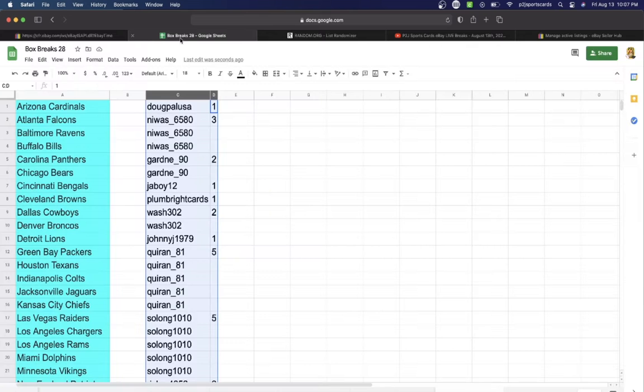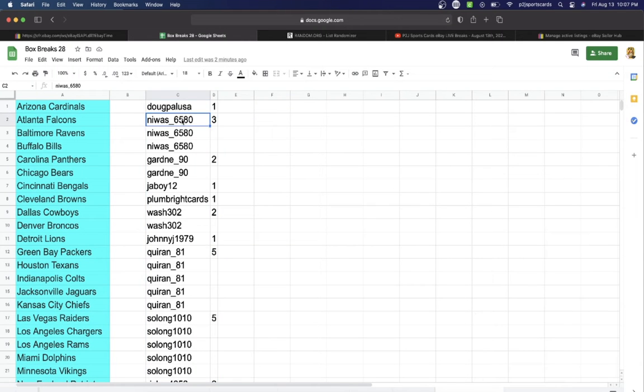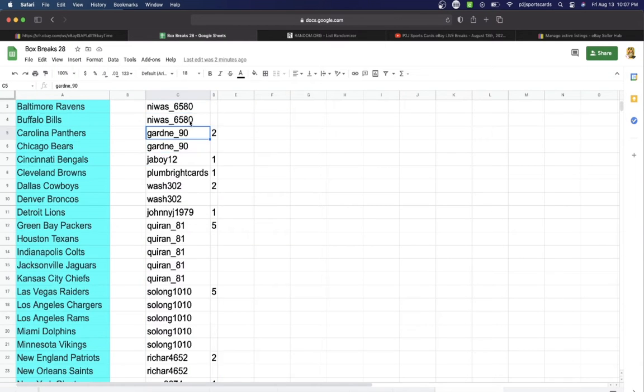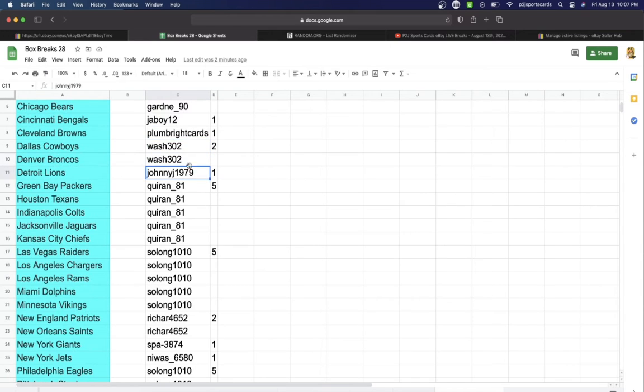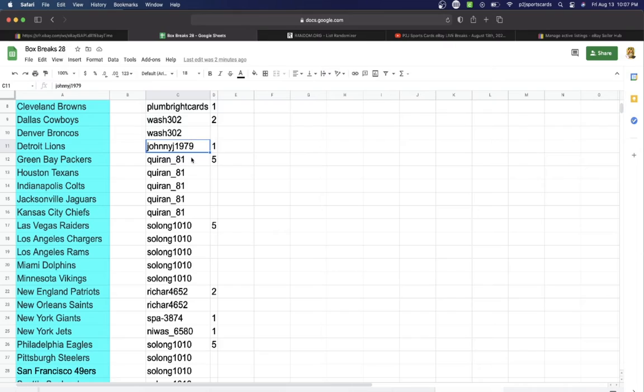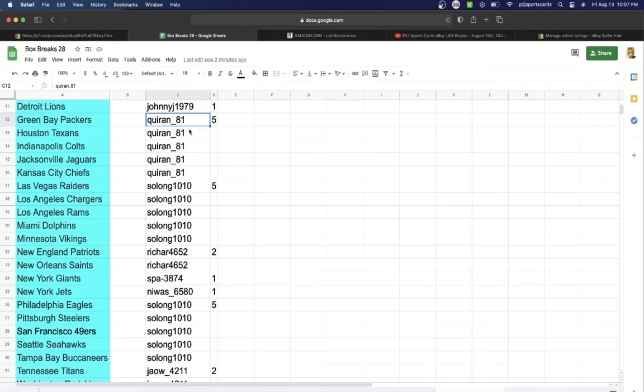In the break we have USA, 1 spot. Waz, 2. Gardney, 2. Jaboy, 1. Plum, 1. Wash, 2. Johnny Z, 1. Quirin, 5. Solong, 5.